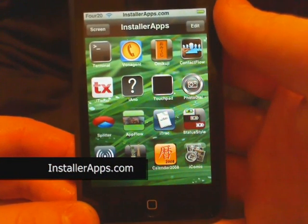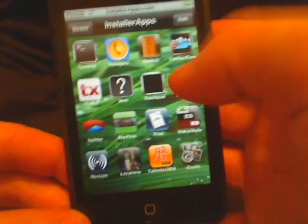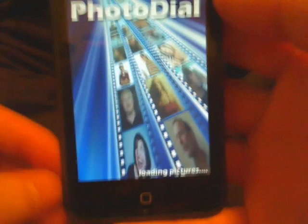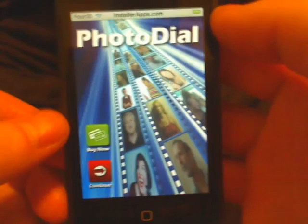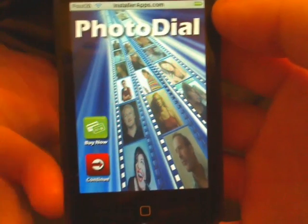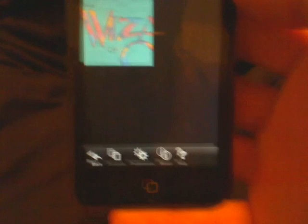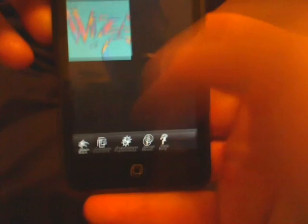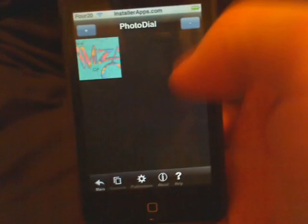This is the Photo Dial application — it's sort of like Contact Flow but with a lot more features. You can buy it and it will unlock more features. It will show all your contacts and you can pick who you want to call from here. You can zoom in and zoom out.